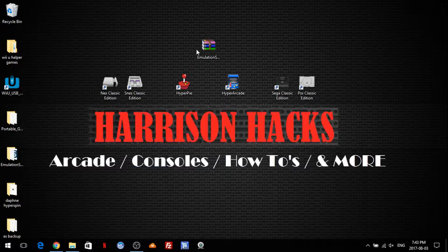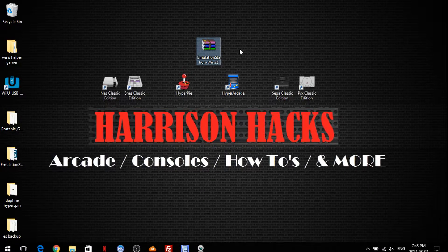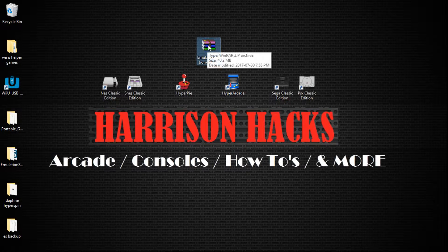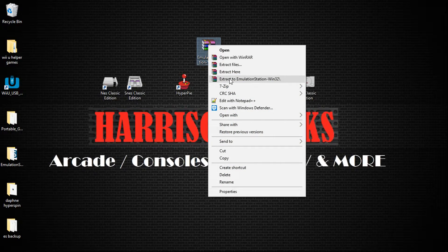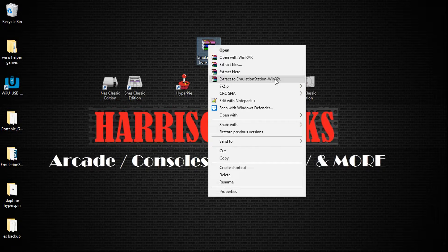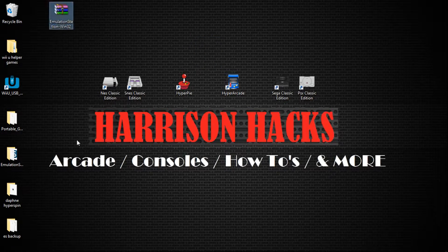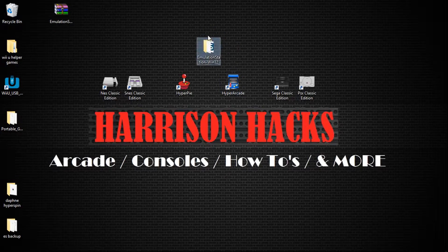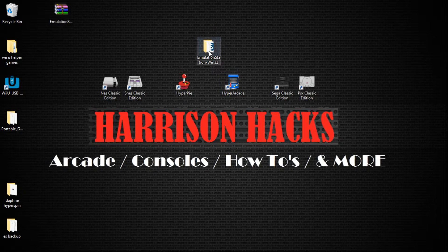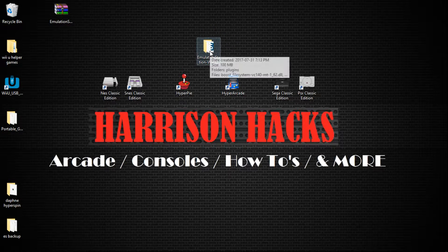Now once you have it, you'll have it right here. Right click, and you're going to want to do extract to. So extract to emulationstation.win32. Once that's extracted, you'll have this folder here.